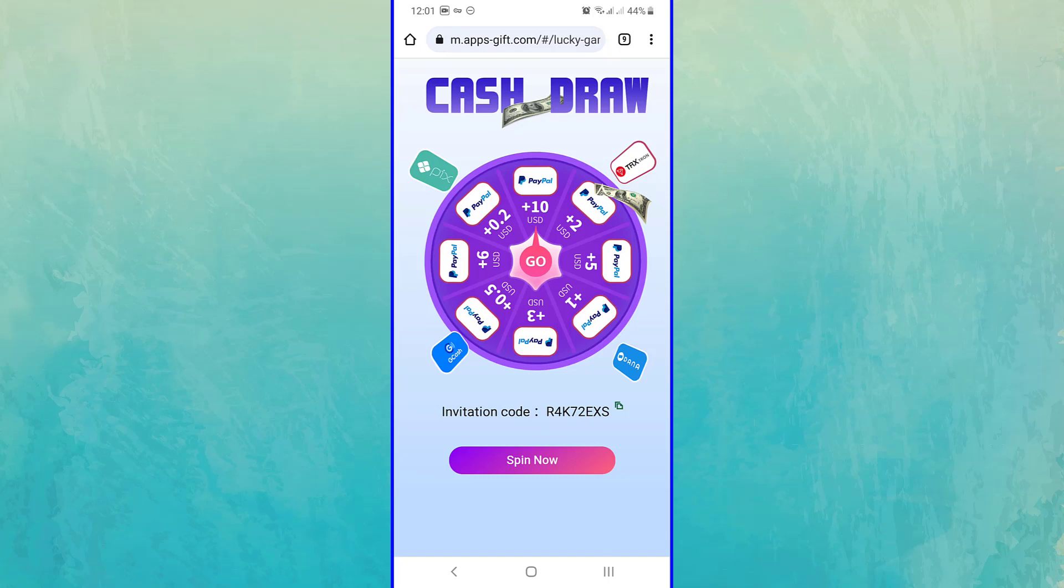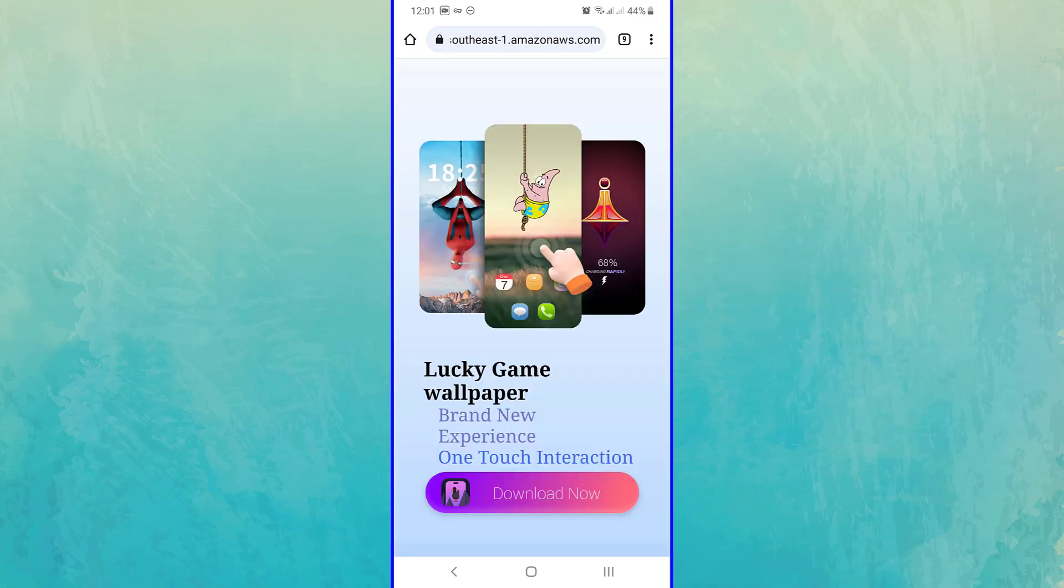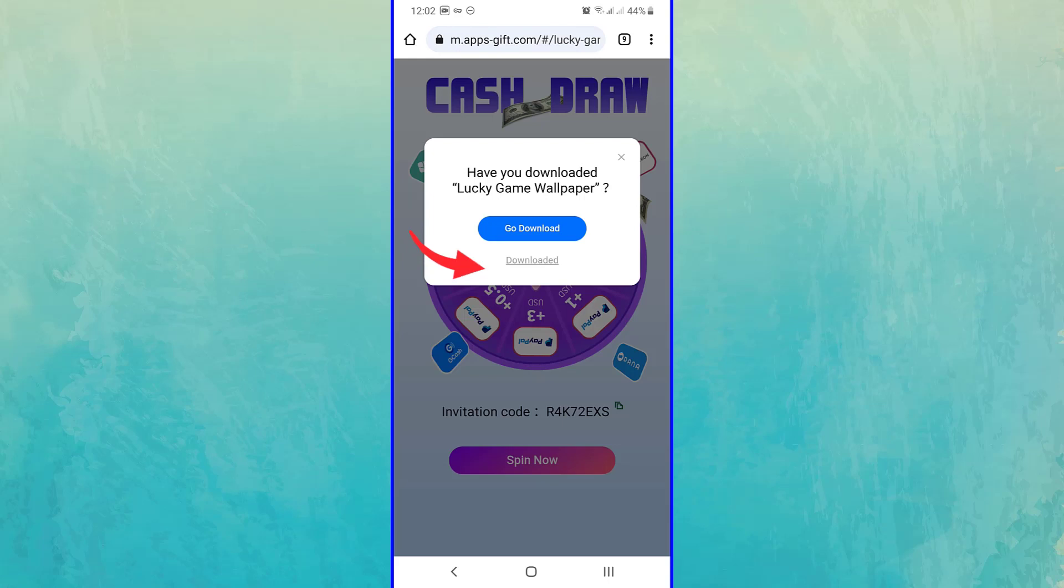After clicking on the link, you must tap on the Spin Now button and then tap on the Go Download button to install the game from Google Play.